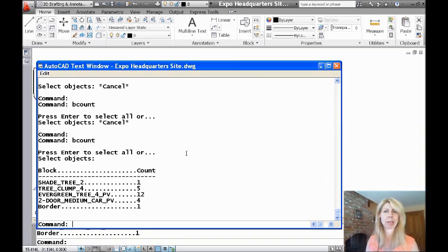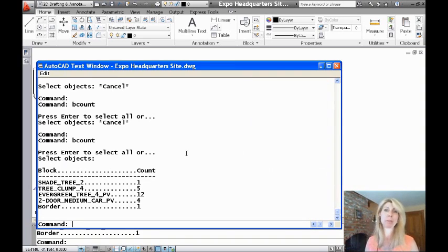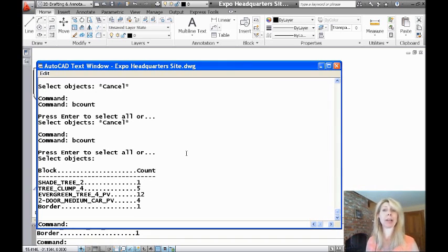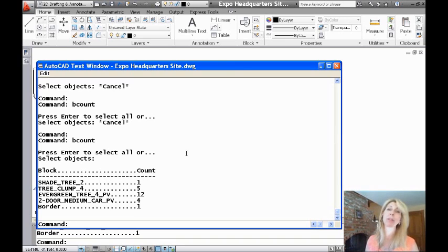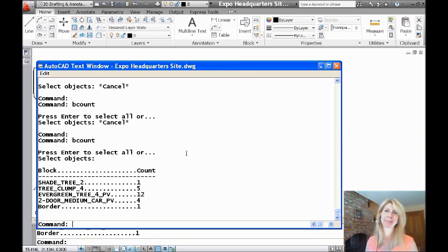So that's the top secret command, Bcount. Make sure you try that if you ever find yourself in a position where you need to know how many blocks you have in your drawing by type. So that's my tip. Have a great rest of the week, and I am going to see you back here in two more weeks. Thanks for joining me.